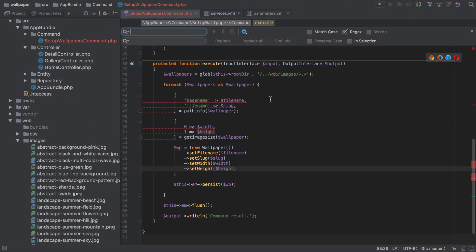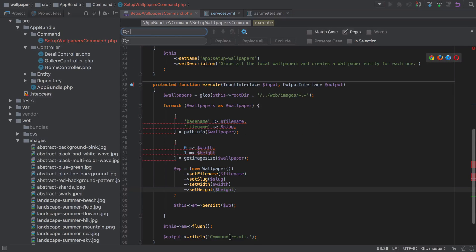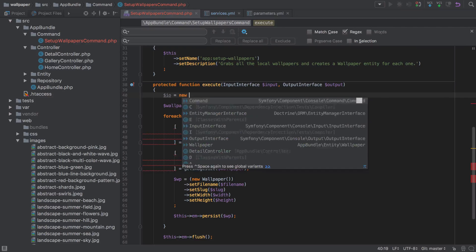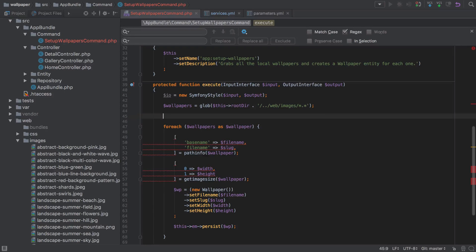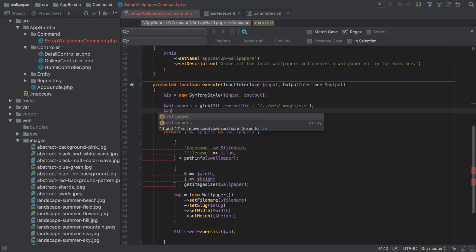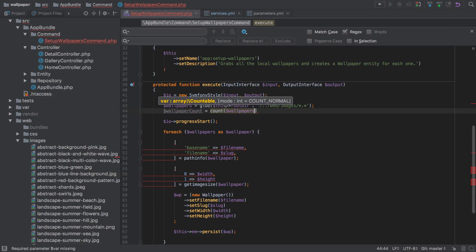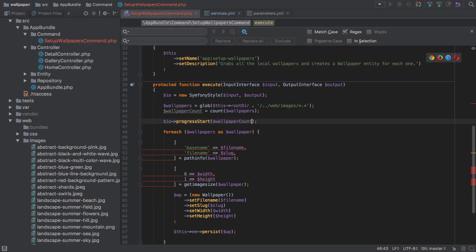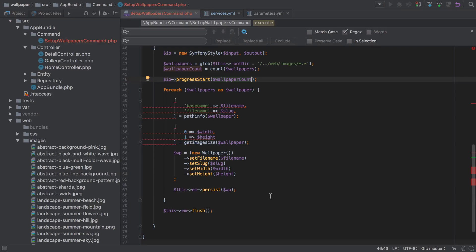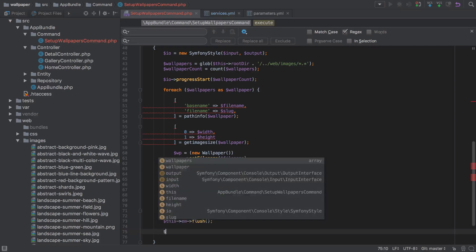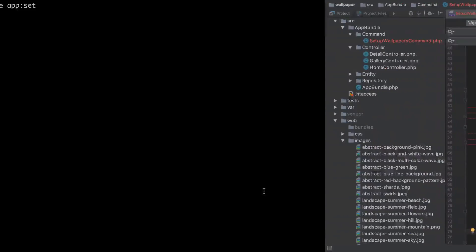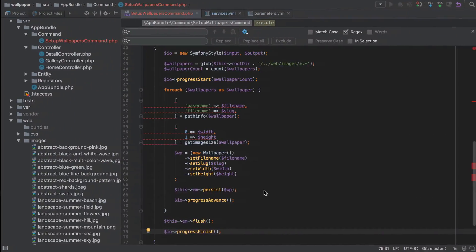Now I'm going to style up this console command to make it a little bit nicer. At the moment all we're getting is this right-line command result which is a bit garbage and doesn't make much sense. I'll start by creating a new instance of Symfony Style, which takes the input and output as arguments. Using Symfony Style I can create a progress bar — calling `progressStart` and passing in `wallpaperCount` (the count of the wallpapers array) as the maximum value. Inside the loop we call `io->progressAdvance()` and after we've finished we call `io->progressFinish()`.